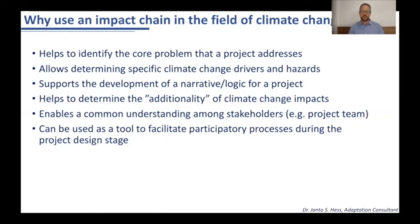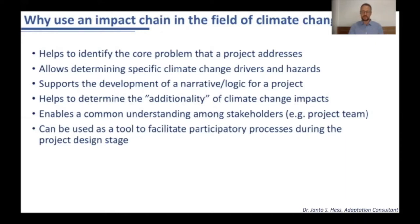An impact chain can also help you to determine the additionality aspect of climate change. Additionality in this context means that you have certain hazards which are already present in certain areas since quite a long time. For example, in the Philippines you have seasonal cyclones — I think 8 to 20 cyclones each year approaching the Philippines.